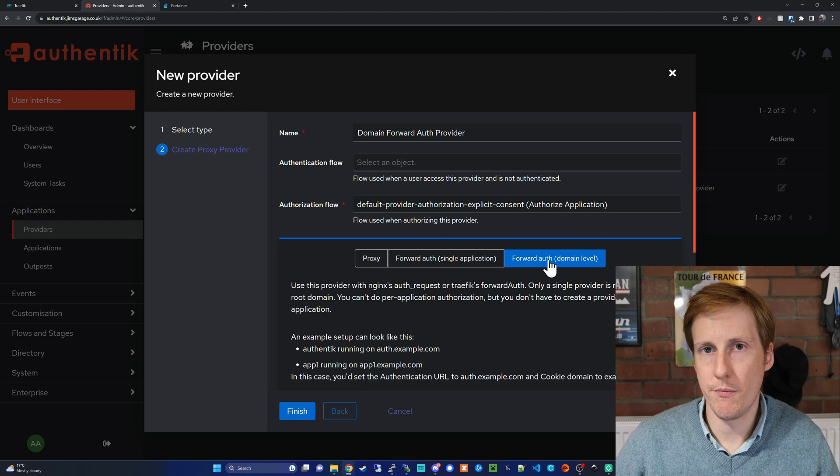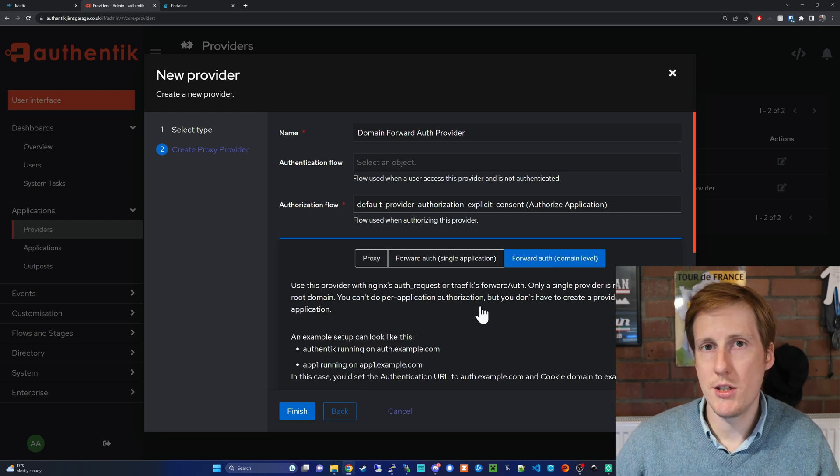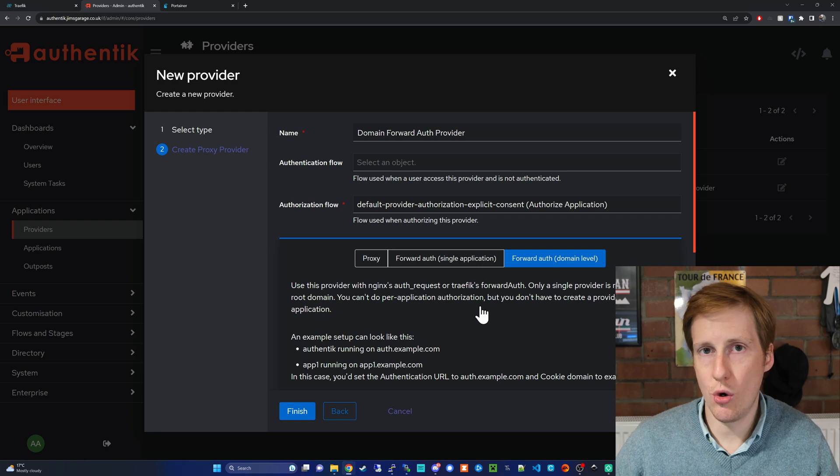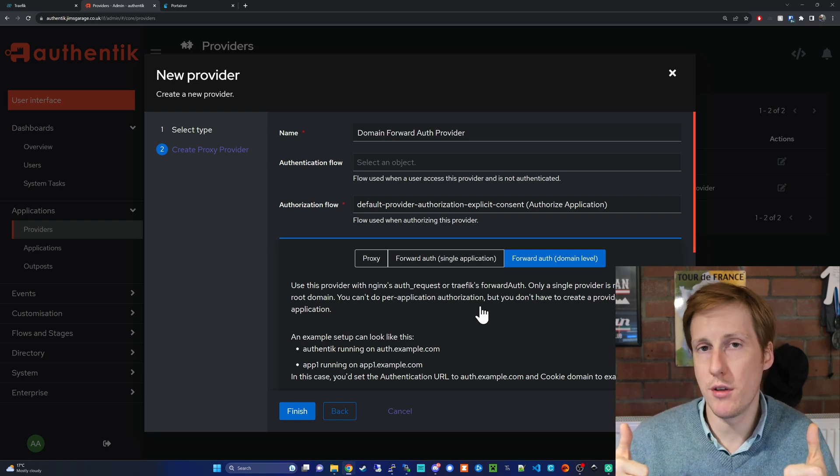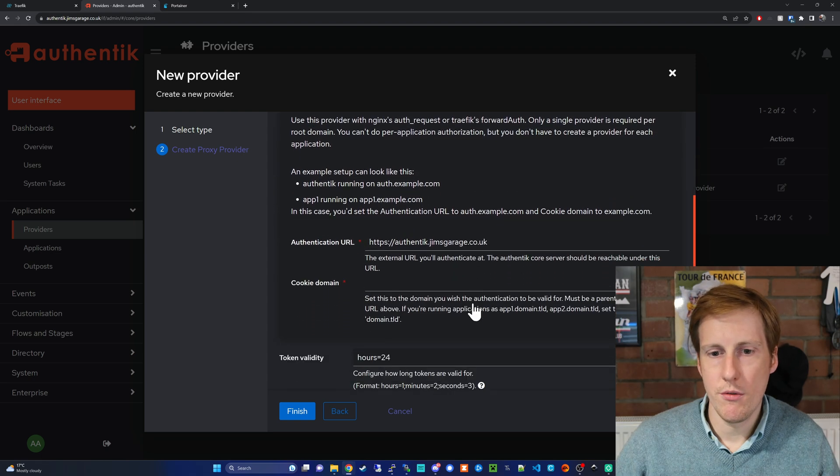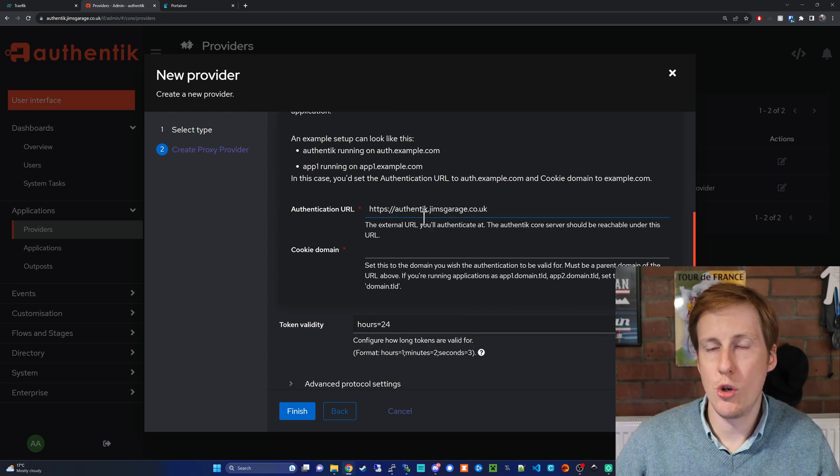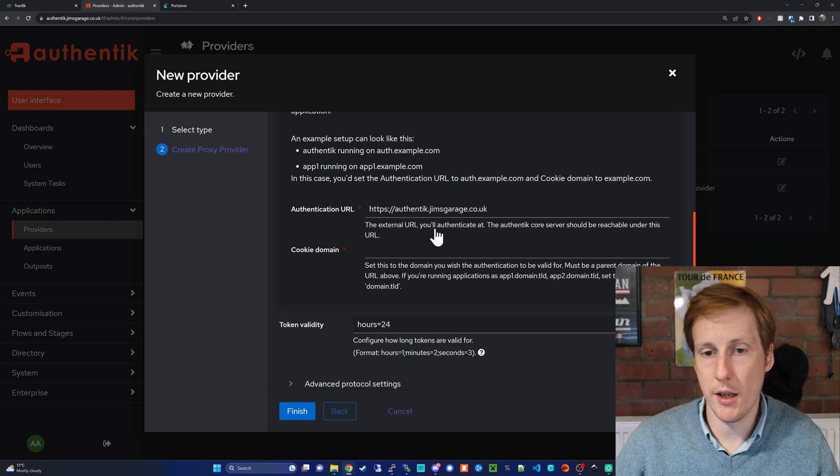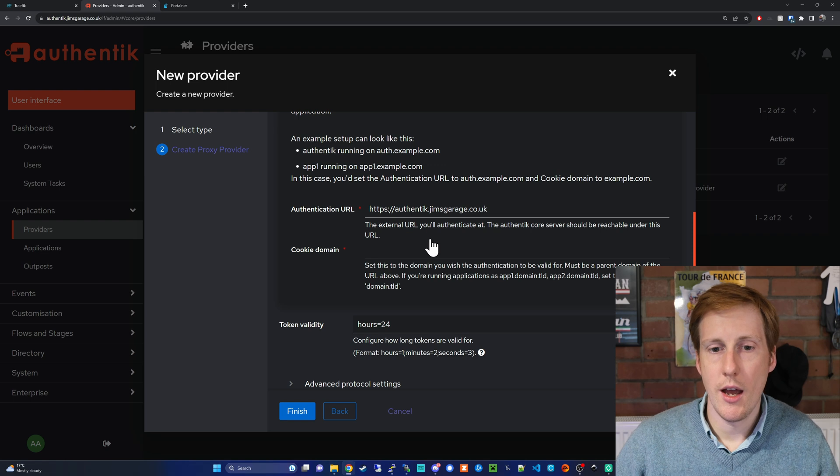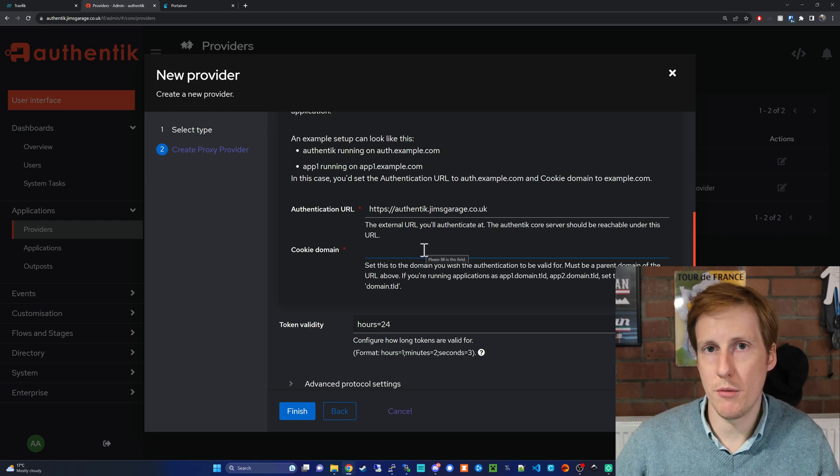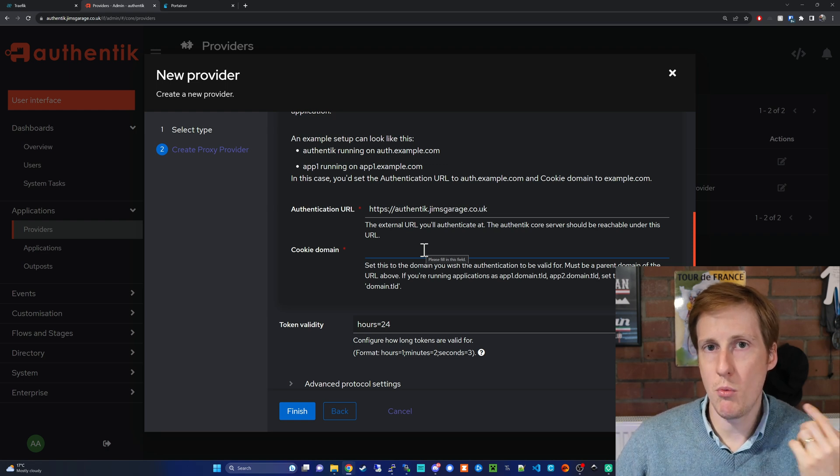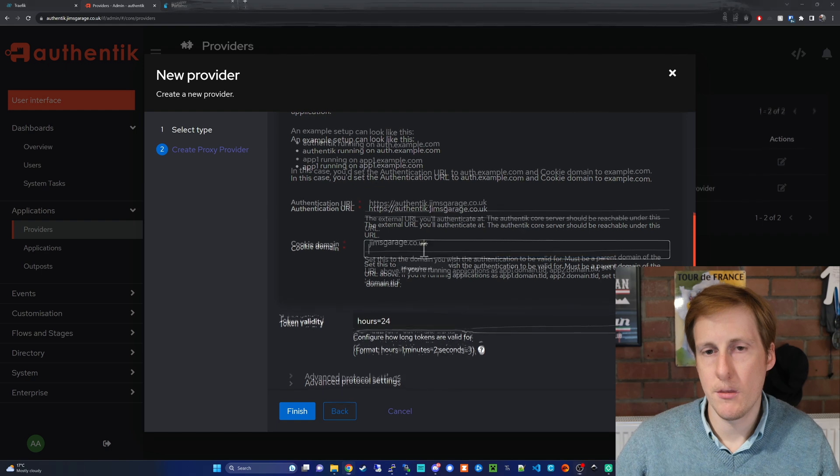on your root domain which is pretty awesome and that's how Authelia works. So scrolling down we need to fill in the authentication URL which should be pre-populated. It's the FQDN of Authentik itself and we need to give it a cookie domain.